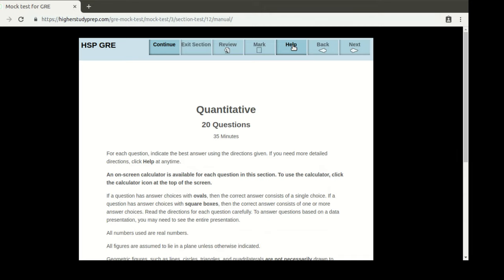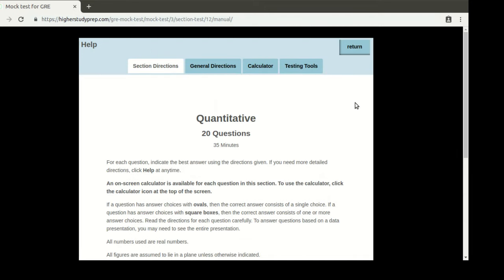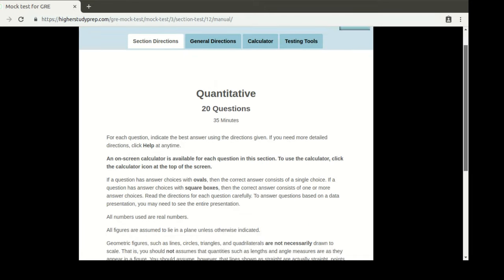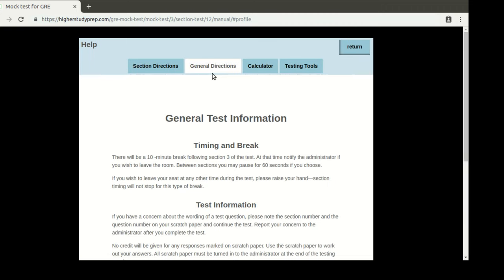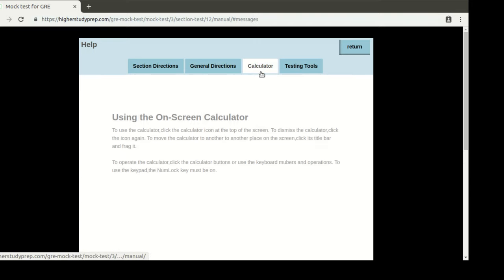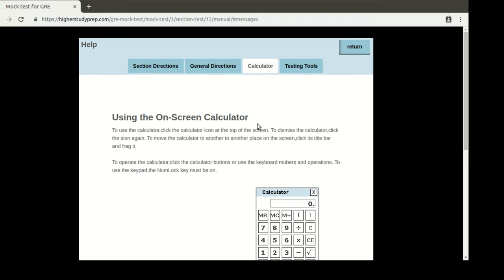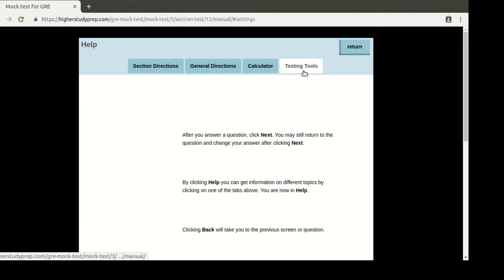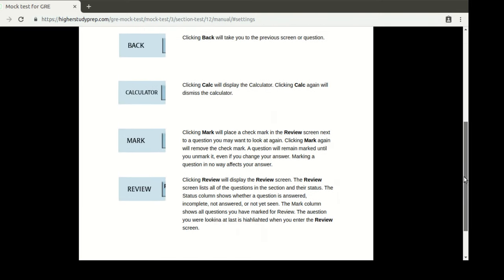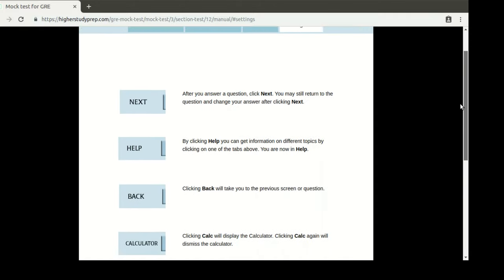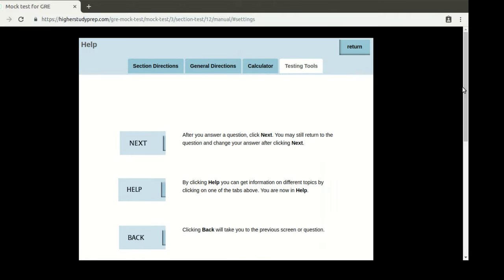There's also a help page, which gives you some section directions and general directions about the timing, break, and test information. There's a calculator, as you would see in an actual test, and other testing tools on how you can navigate. Take your time to read this before you appear in your real exam — that would save you some time.